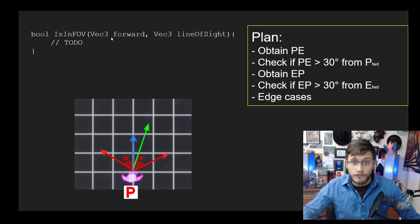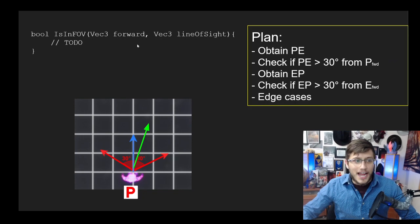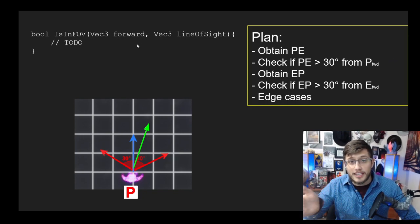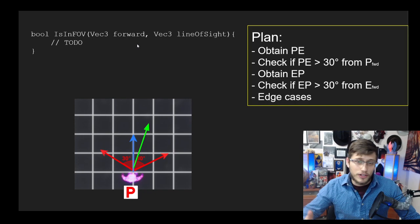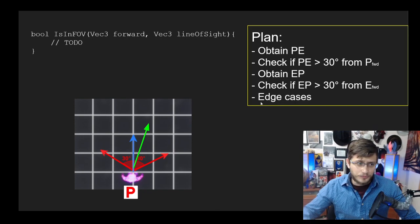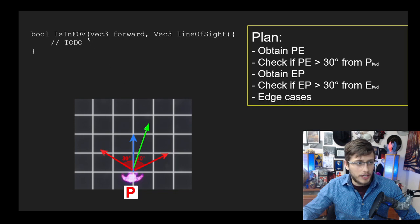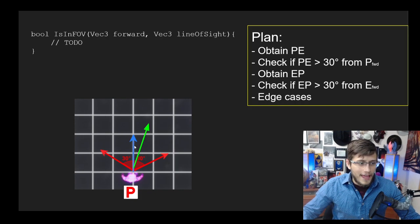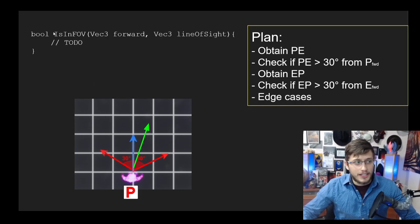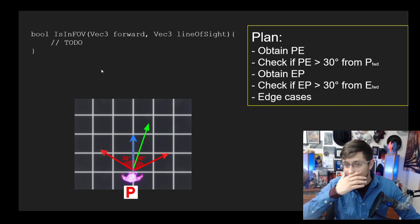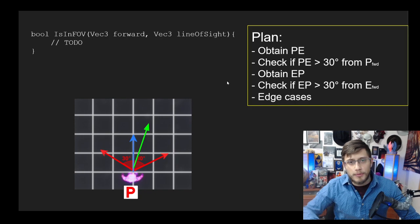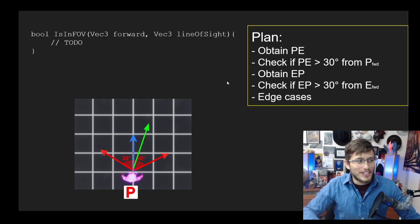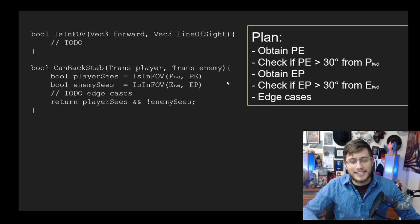What that helper method would look like is something like IsInFOV, where we would take the forward vector (that would be P forward), and then we would take whatever the vector is representing the current line of sight (for example, that would be PE, or in the second case, EP). If you want a geometric example, IsInFOV would take the forward (blue vector) and then the second parameter would be the green vector. This helper method would check whether or not it's in range.